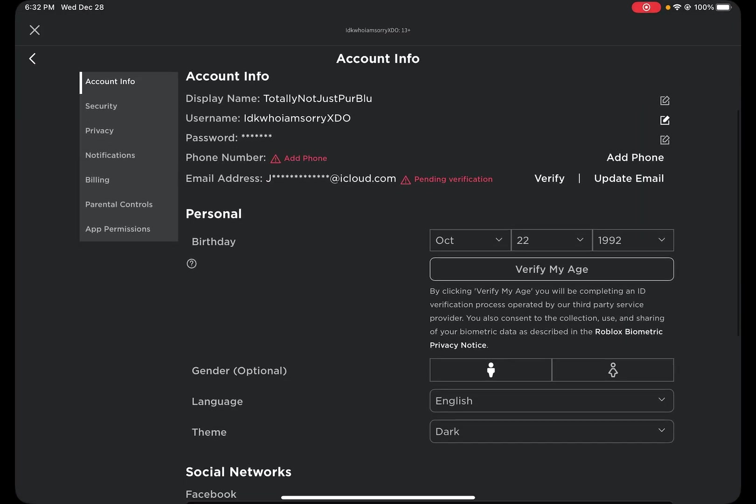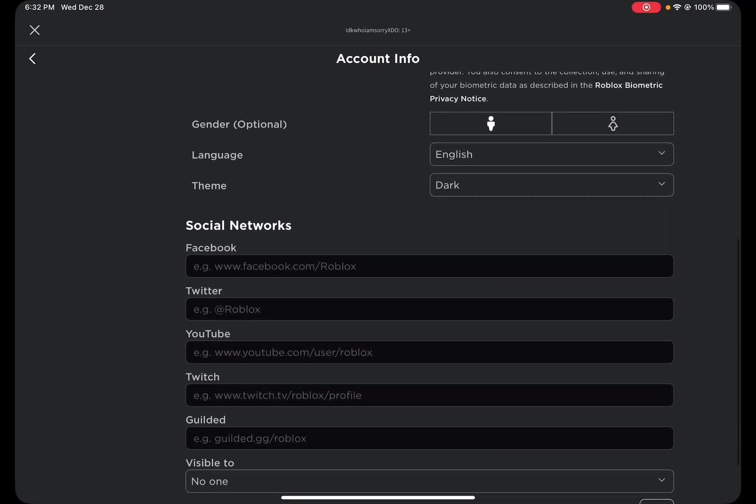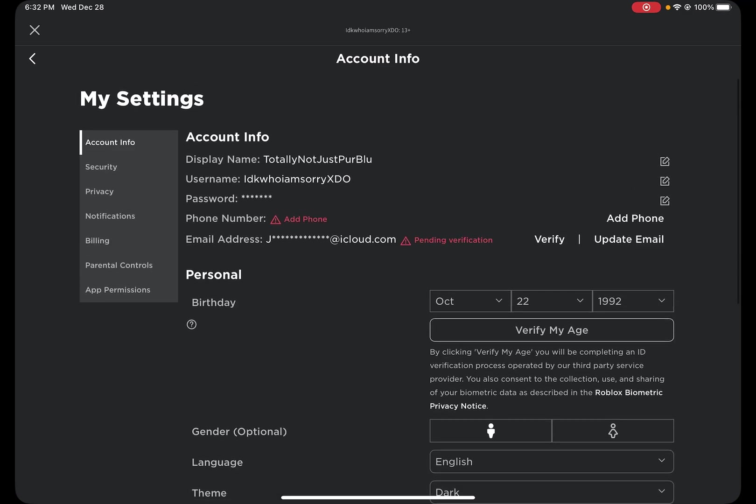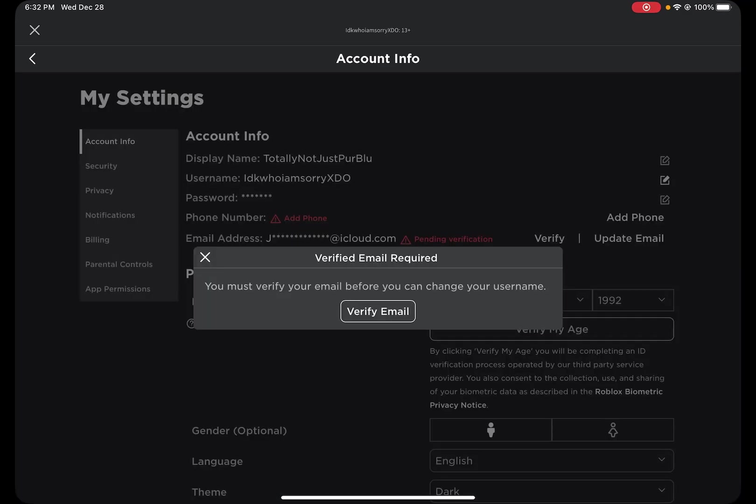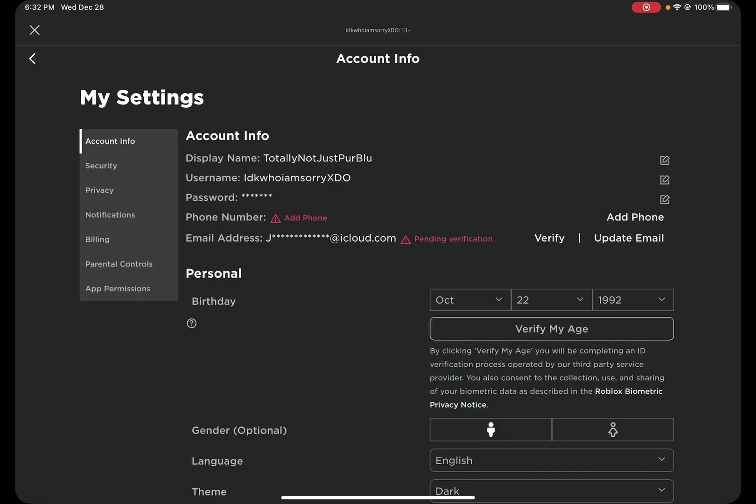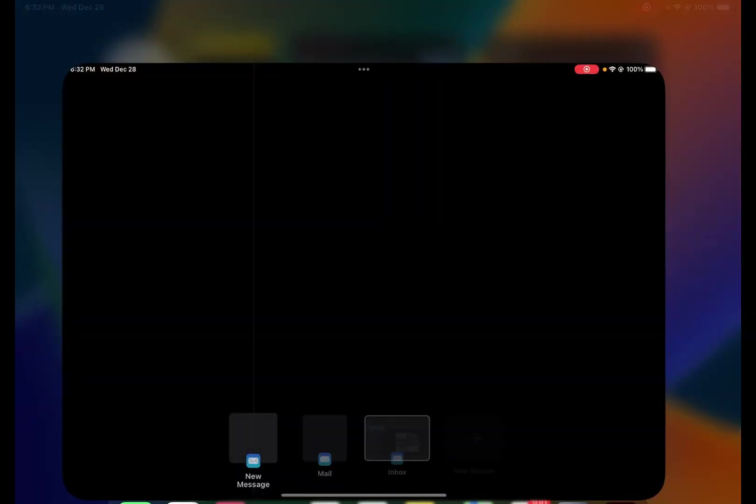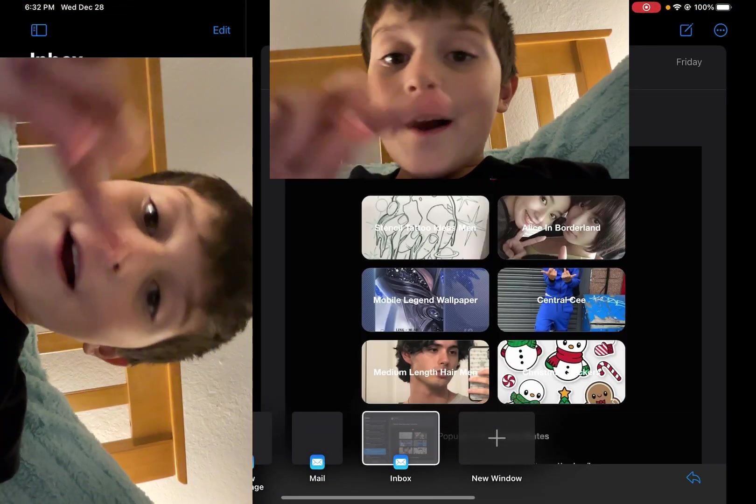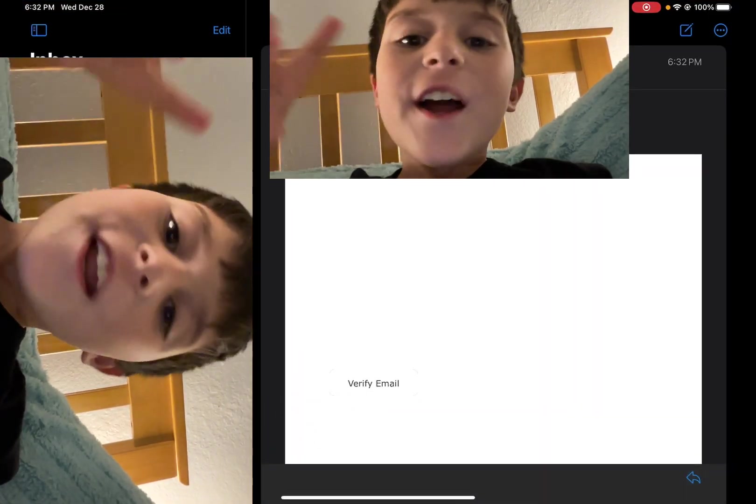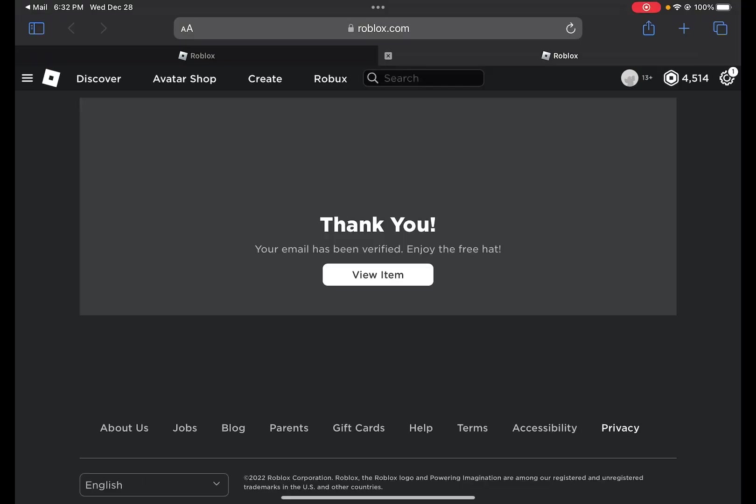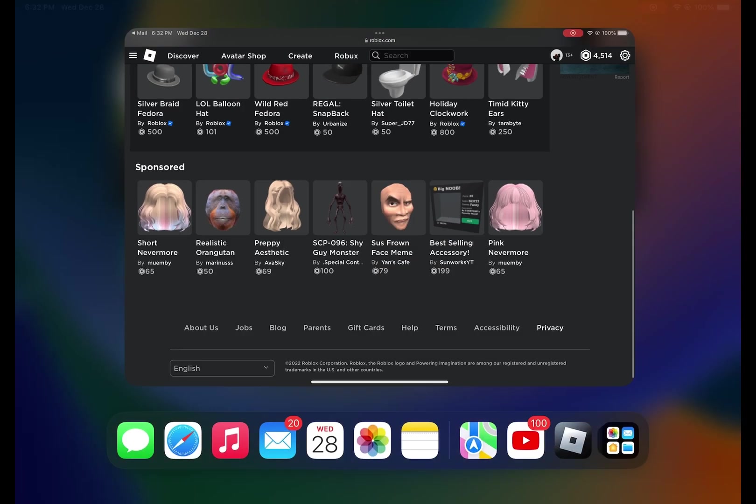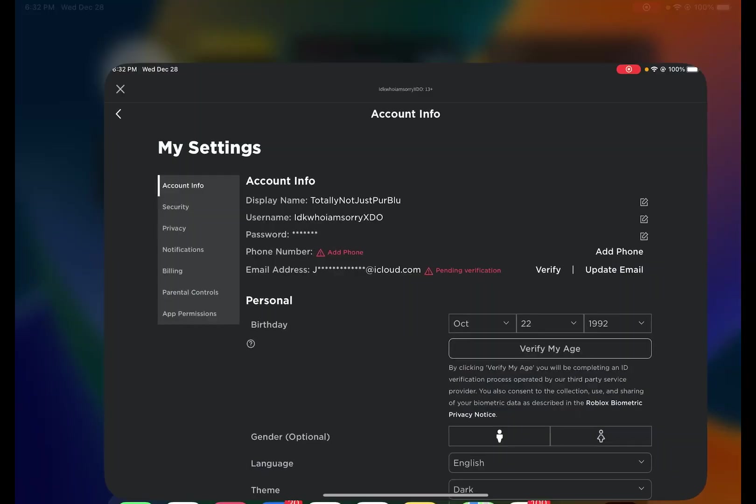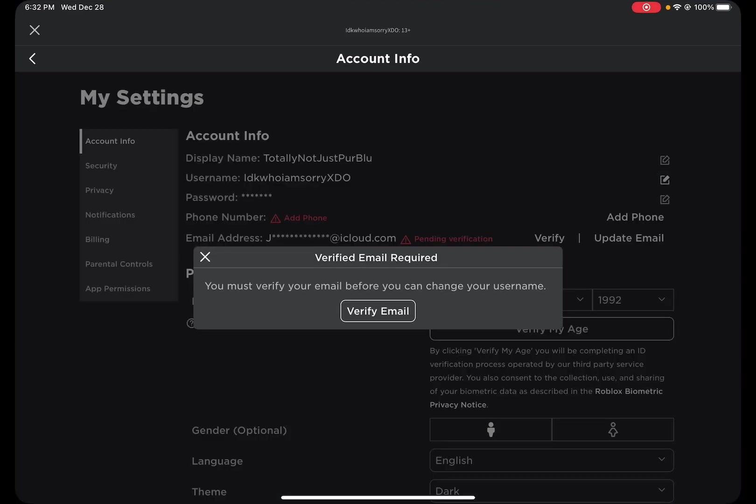Now we are going to go to username. Now let's go here. You do not need to see it. Verify now. Yay, I got a free hat! Yeah, anyway let's go.